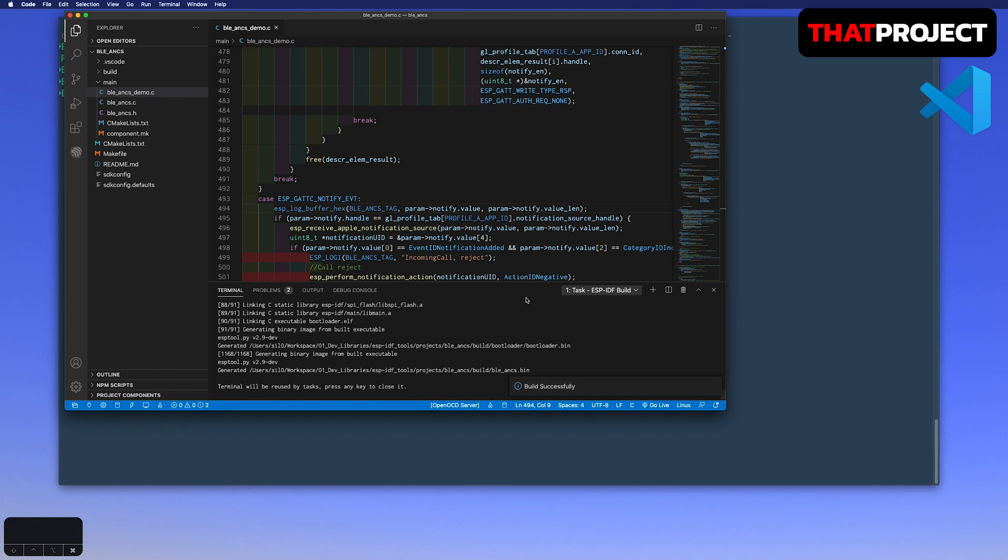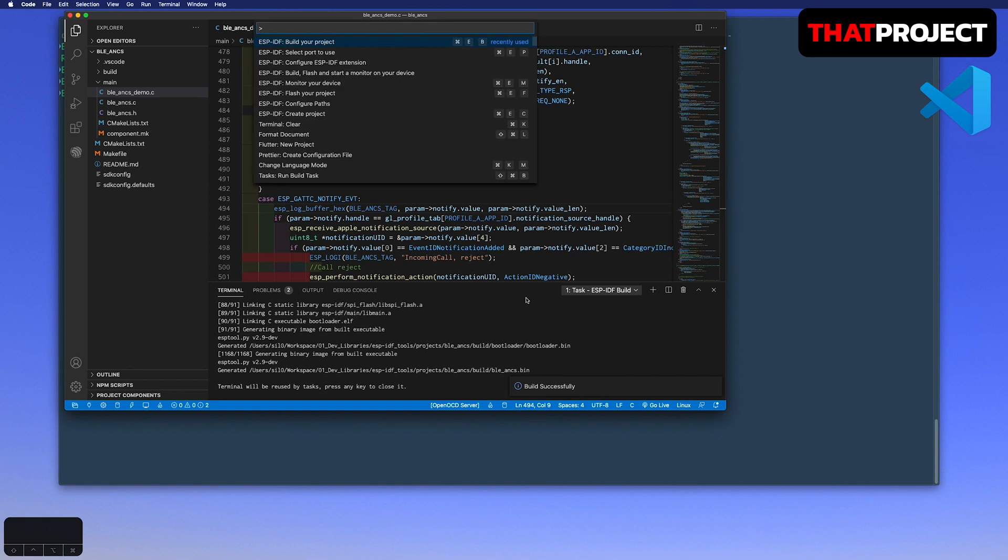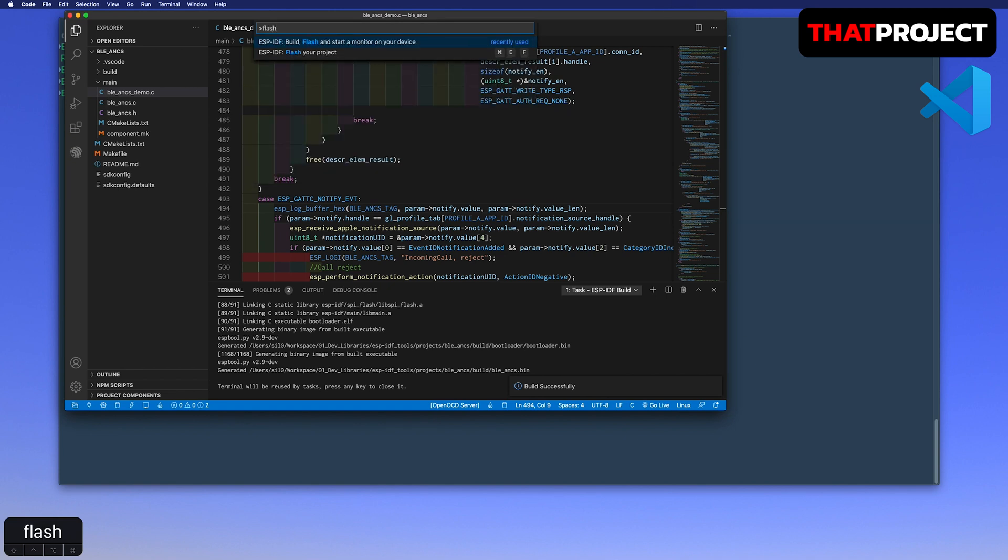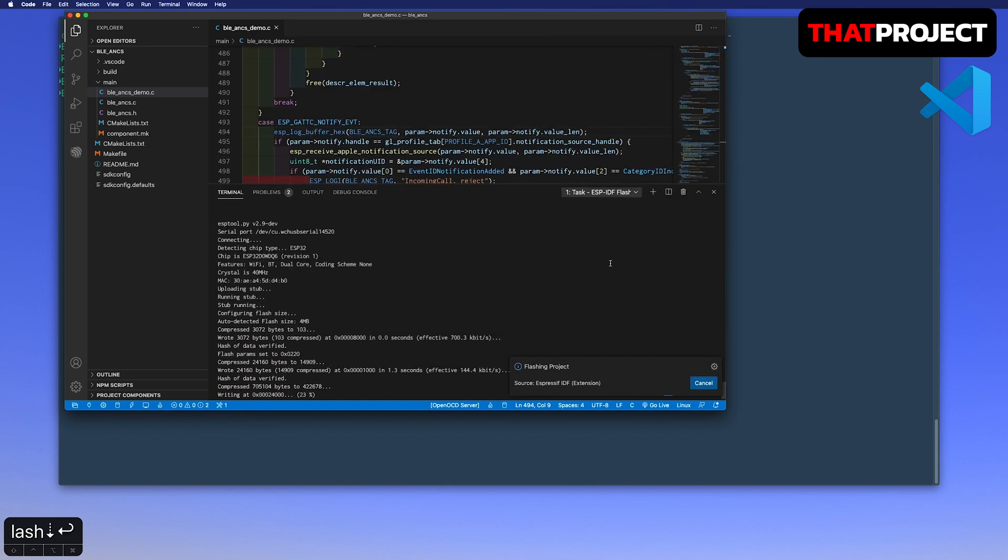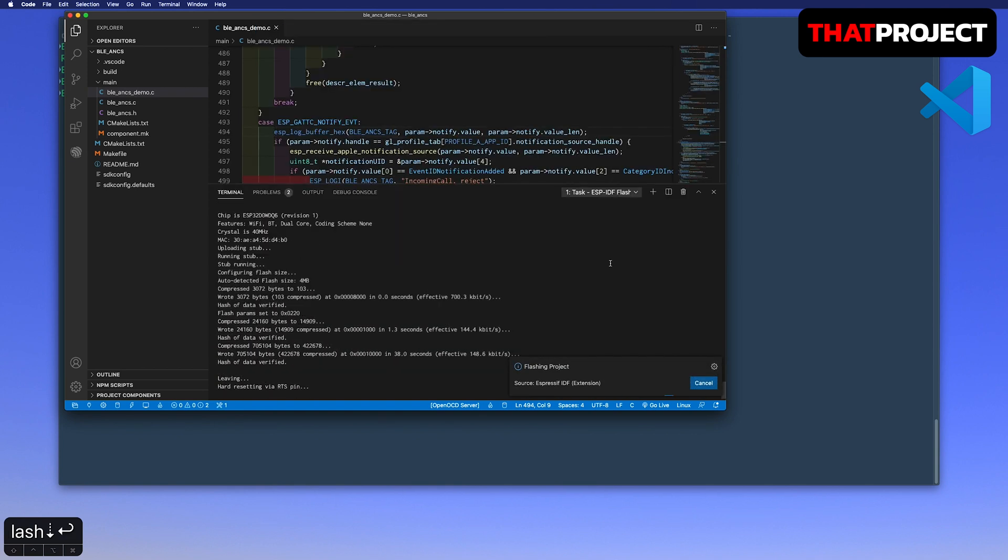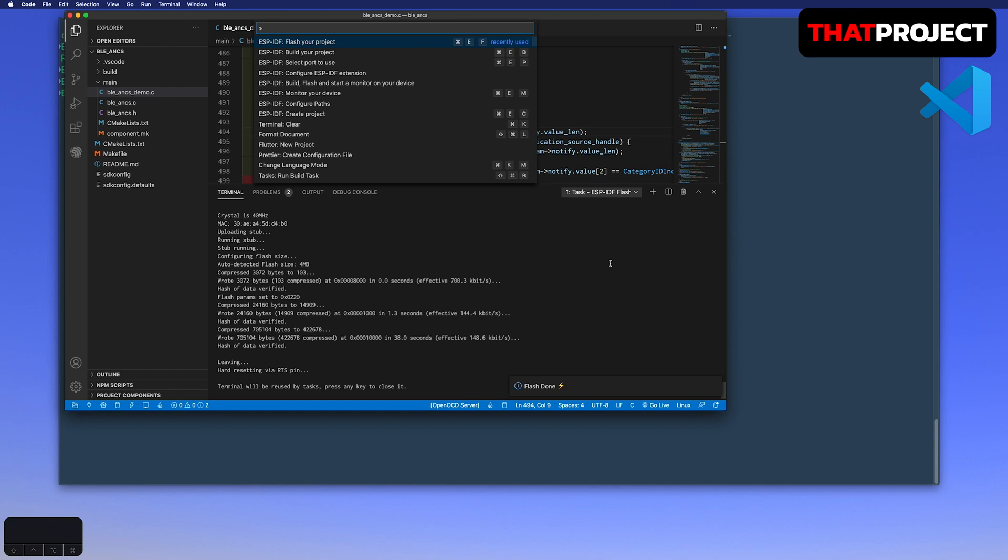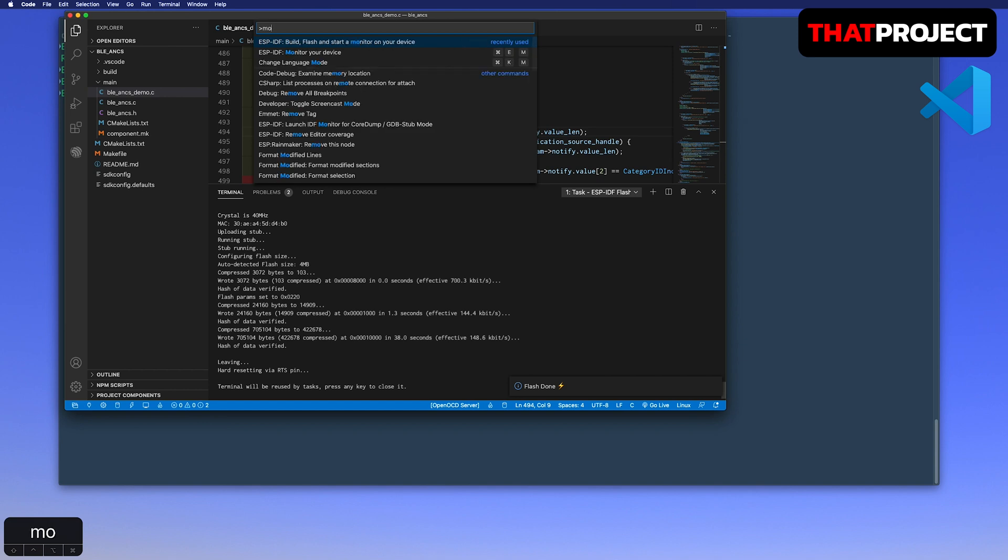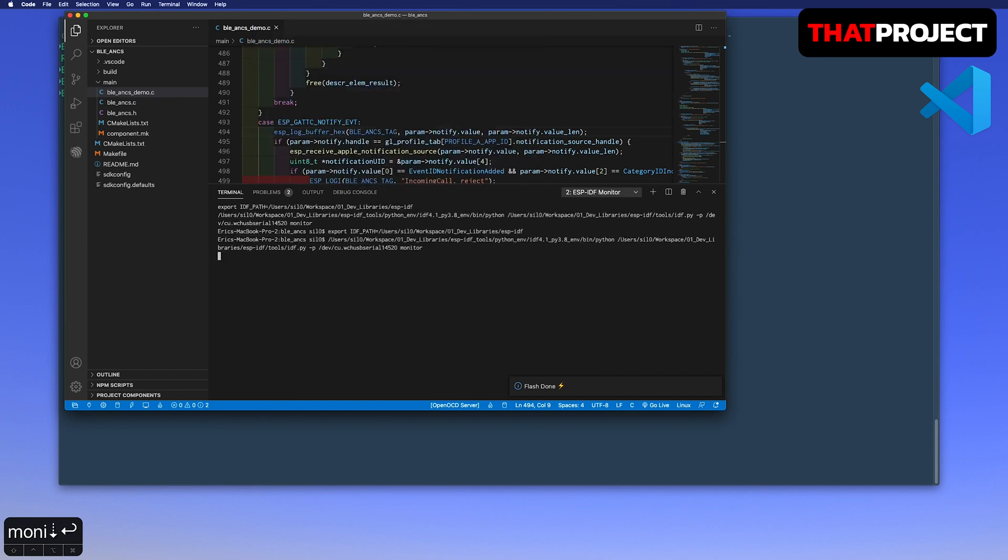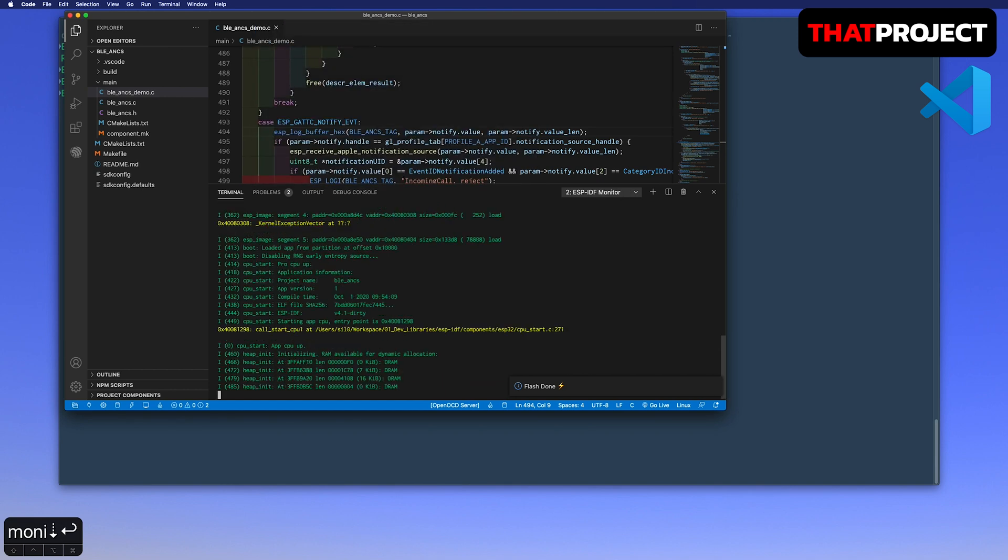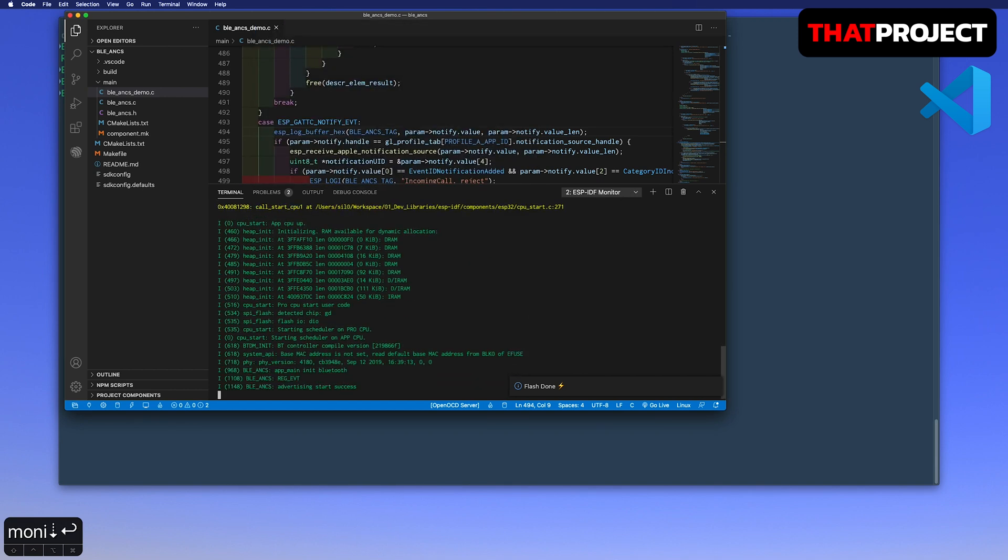Now it's time to flash your project to your connected device. After flashing is done, execute the monitor your device to see the logs. The gap of logs from the device is coming. And finally, it's waiting for the Apple device to pair. I will connect my device and see how it actually works.